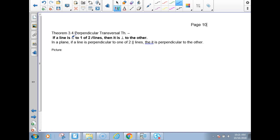The theorem says: if a line is perpendicular to one of two lines, then it is perpendicular to the other. So in a plane, if a line is perpendicular to one of two parallel lines, then it's perpendicular to the other.